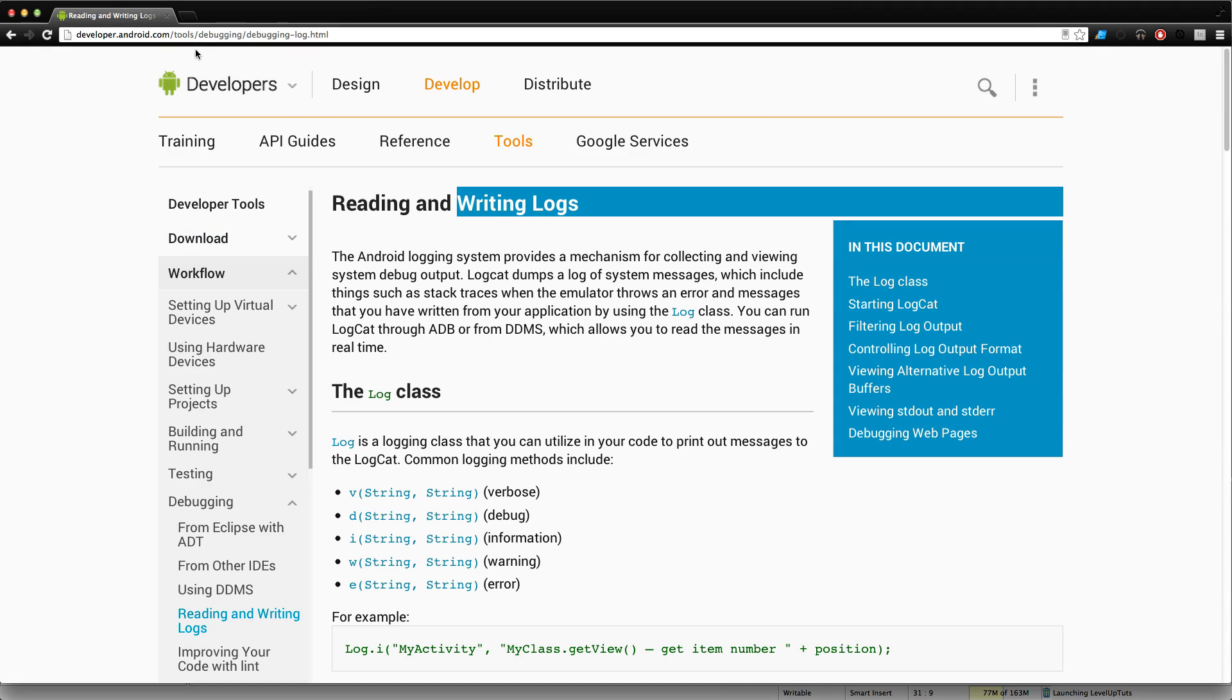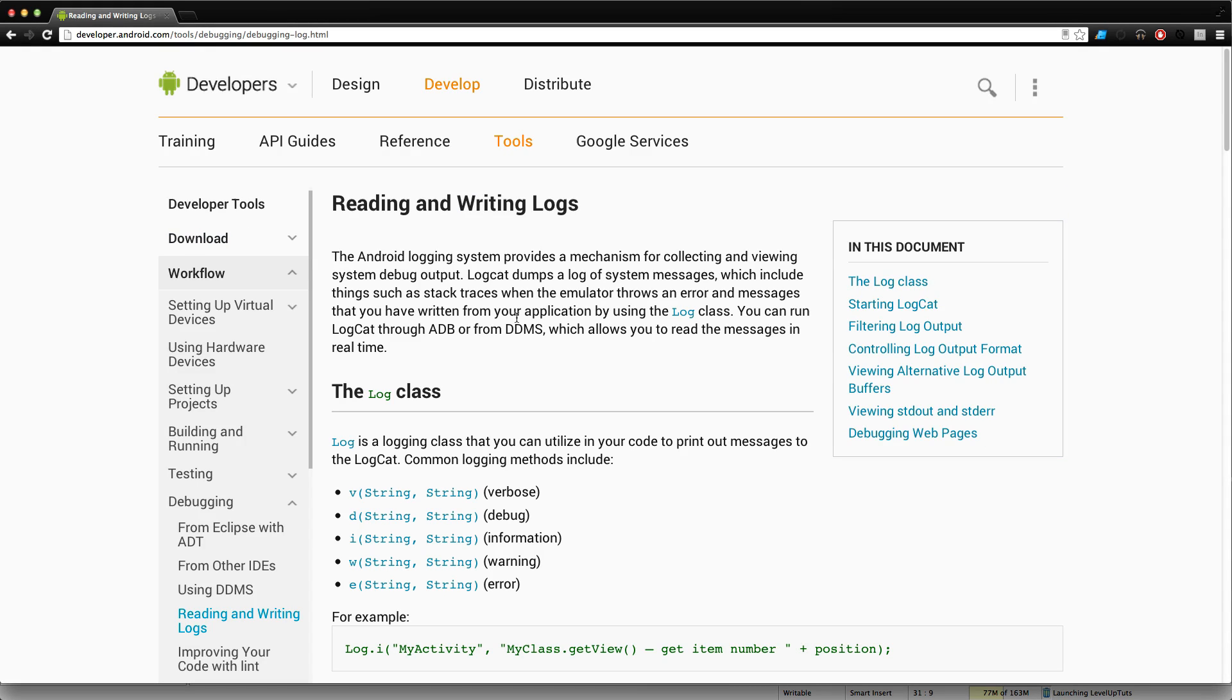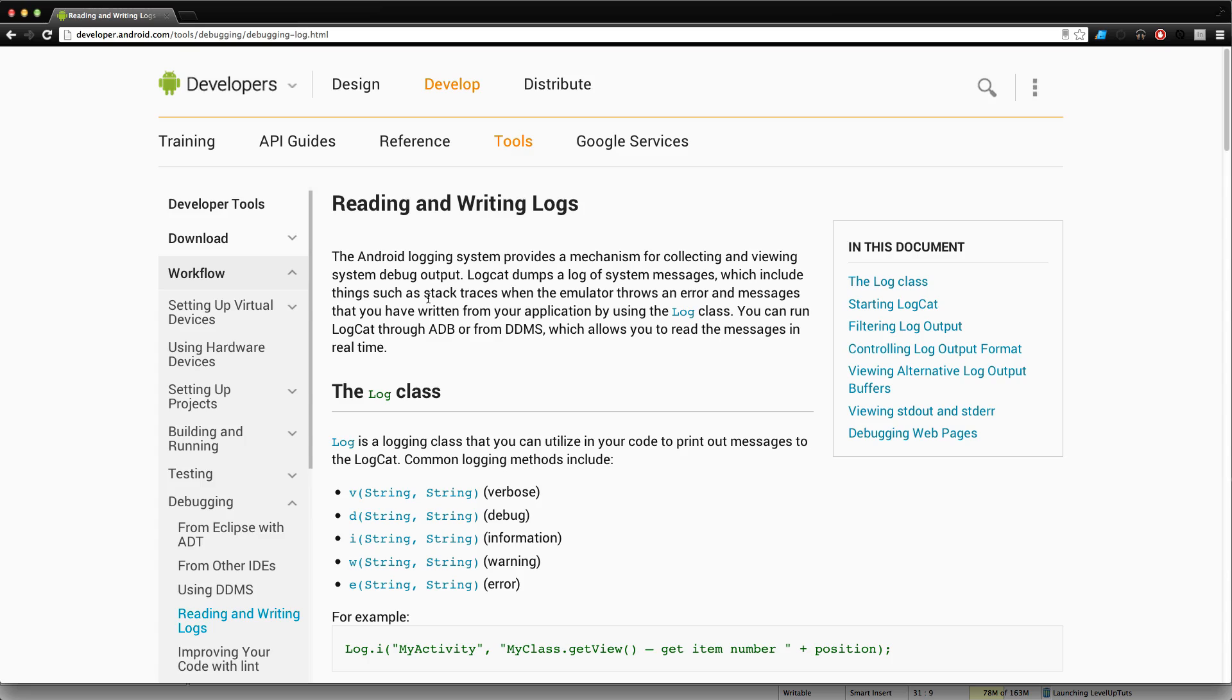I'm actually on developer.android.com, which is a great resource for developers to learn more about the Android development platform in general. There's all sorts of great information here, and I would highly recommend going through here and just reading the docs. There's all sorts of great stuff, and you can usually find what you want as easy as you can.